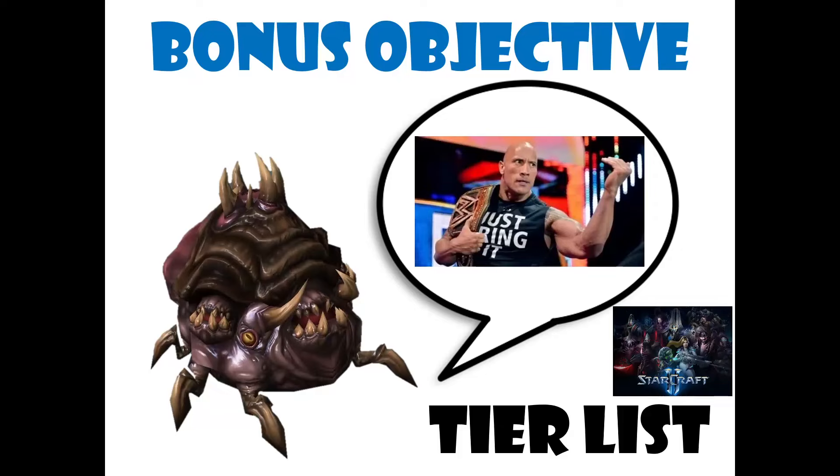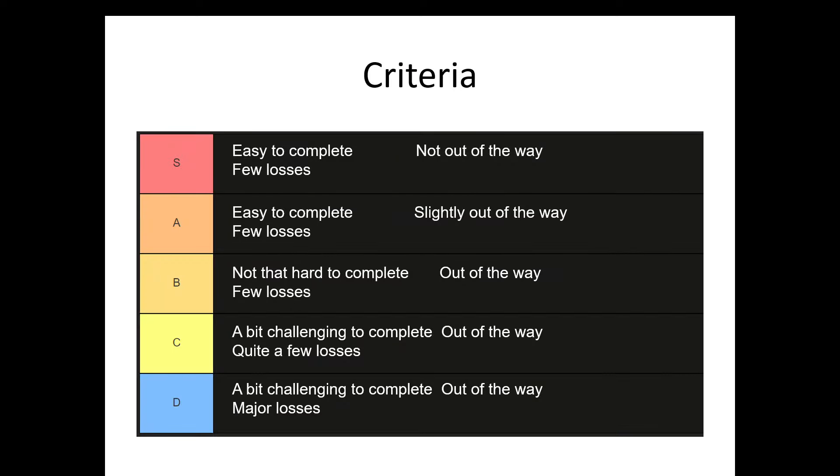Hello and welcome. Today I'm going to do a tier list for the bonus objectives in StarCraft 2 co-op. I'll be giving them letter grades based on three criteria.